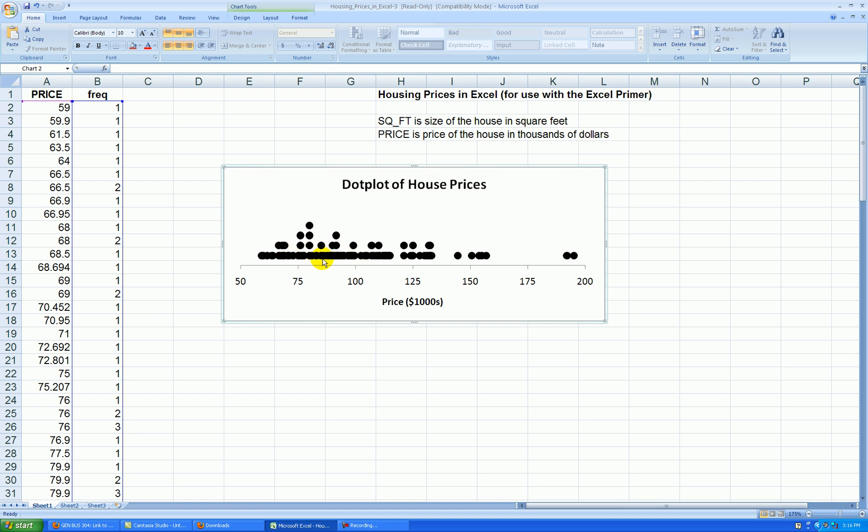If you wanted to, you could round these values of the prices to the nearest whole number and then redo the frequencies and you would get more clustering. This is good enough for now. Thank you so much. Thanks for watching.